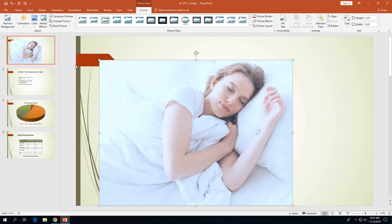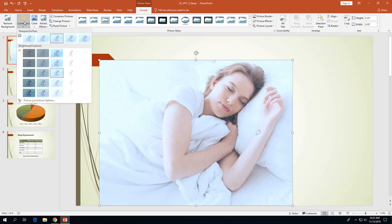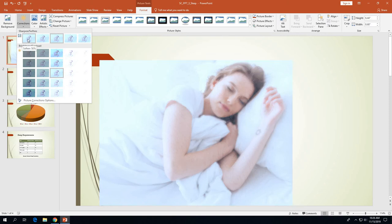On page 3-36, we need to change the picture softness. With the bed picture still selected, click the Corrections button — it's to the left of the Color button. That opens the corrections gallery. We want to click on Soften 50%, which is the first thumbnail in the Sharpen/Soften row.